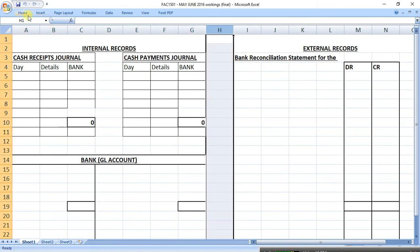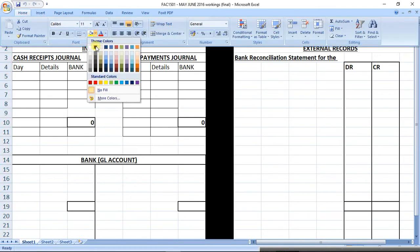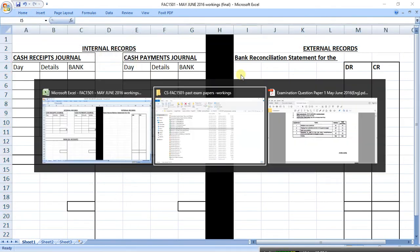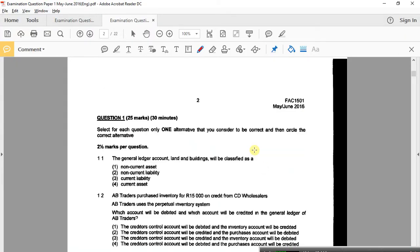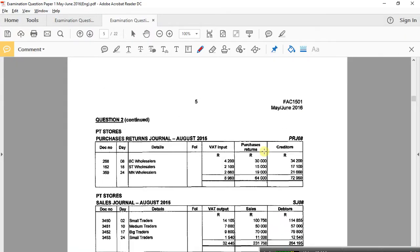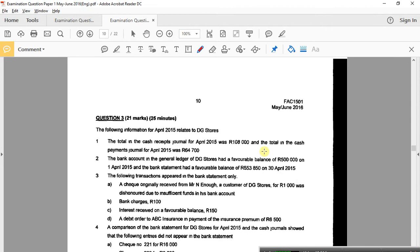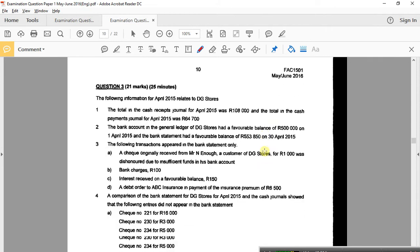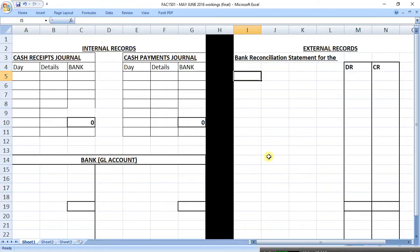All right, so that's what you've got currently in May, June, 2016. Do you agree? Yes. Okay, we're going to look at the question now. And now we need to take those amounts through to the answer sheets. Okay, there's question three. Right, the following information for April relates to DG. Okay, the first line item. Total in the cash receipts, total in the cash payments. Where do we put these?